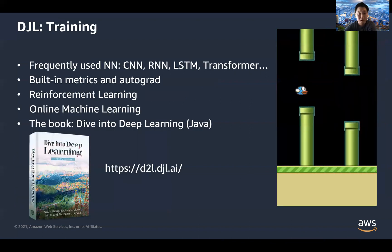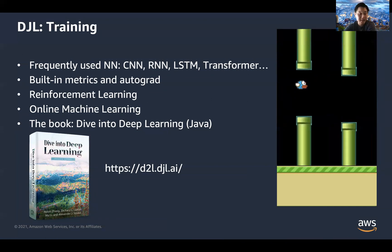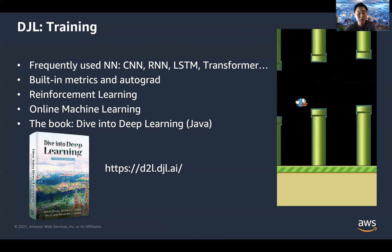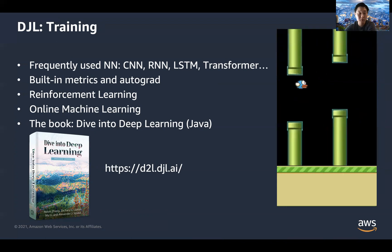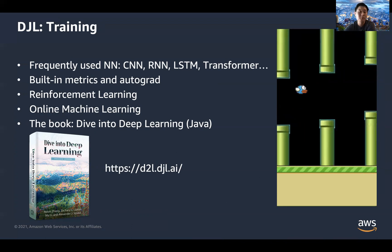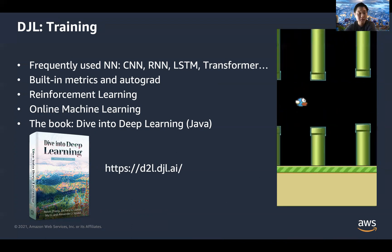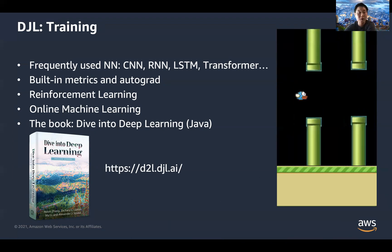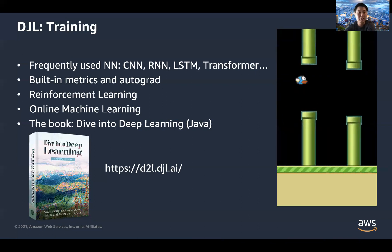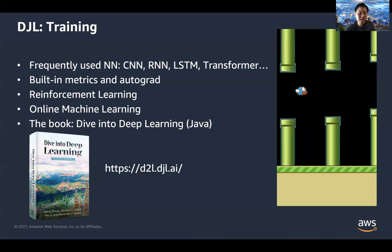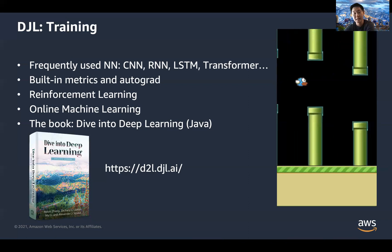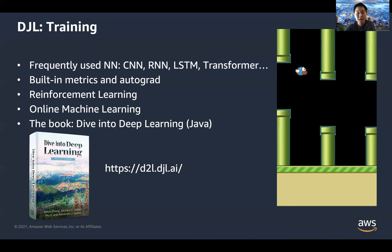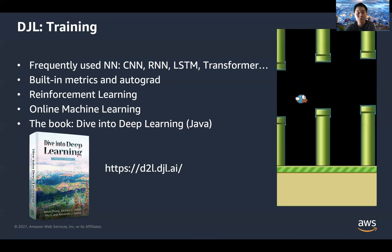Now let's move on to the training part. Training in Deep Java Library isn't quite as mature as inference, to be honest, but it already supports the majority of parts you can leverage, such as popular neural networks including CNN, LSTM, and even Transformers. People have even built BERT with Deep Java Library. There are also built-in metrics and autograd functionality, allowing you to compute dynamic graphs — the most popular approach currently used in TensorFlow, PyTorch, and MXNet.